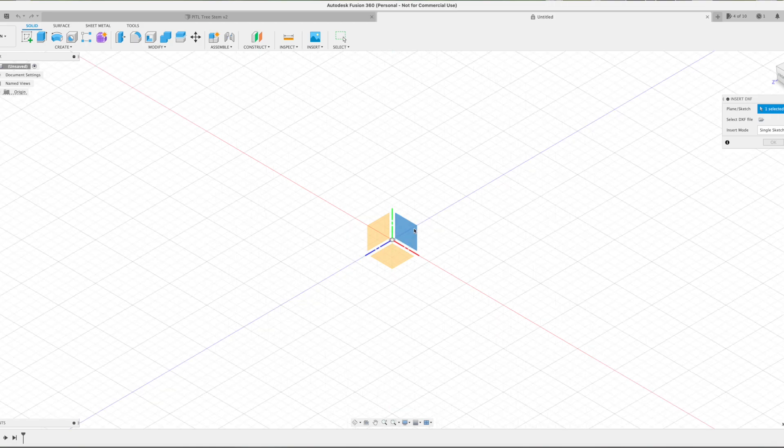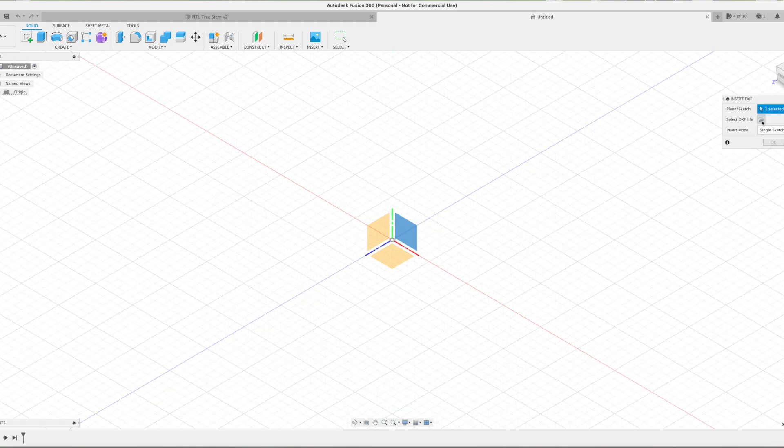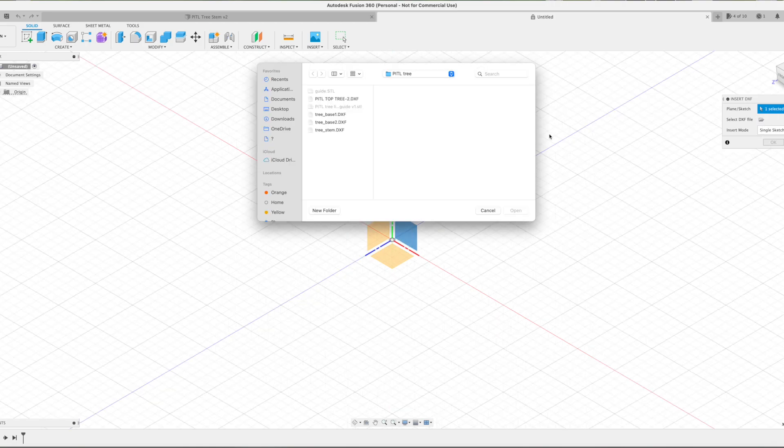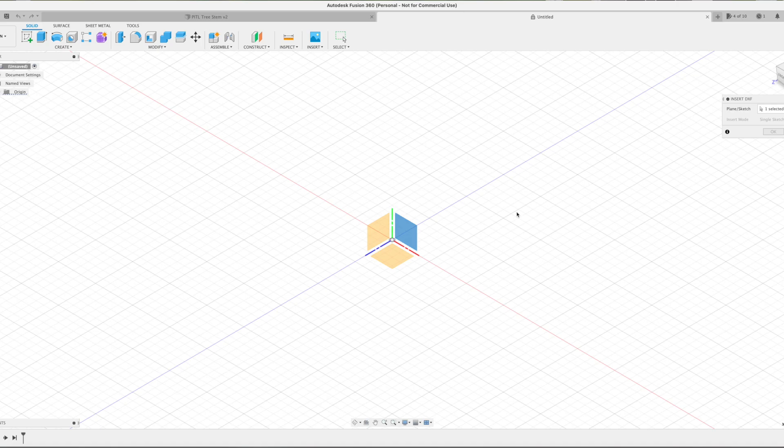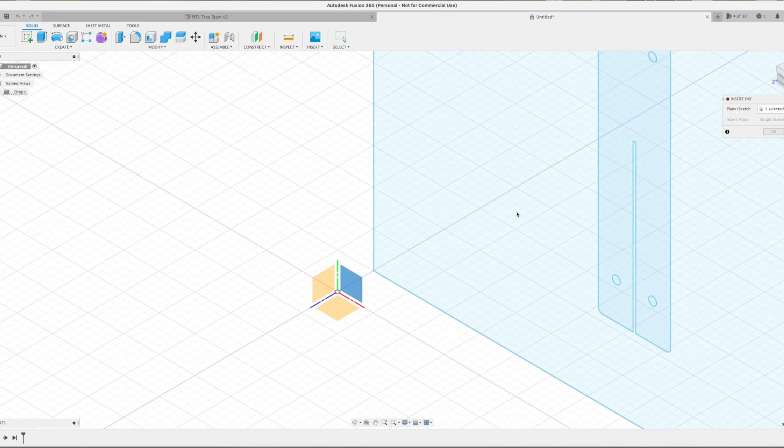From a new project, I'm going to insert the DXF file to the XY plane. After you've selected your file, it'll take a few seconds for it to do its thing. There it goes.